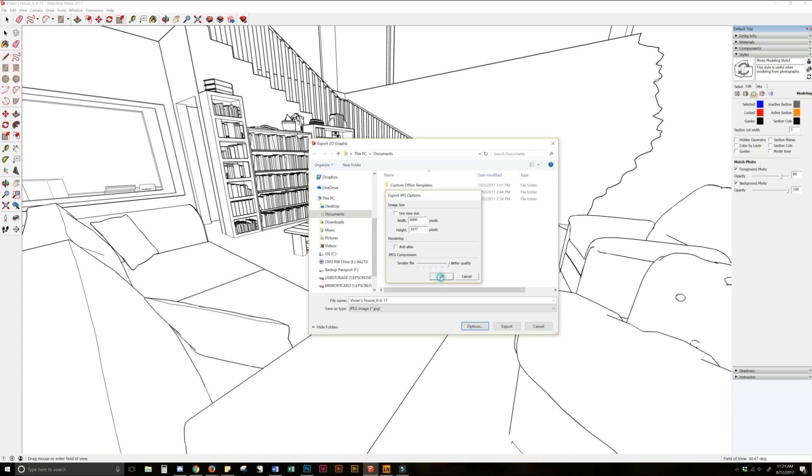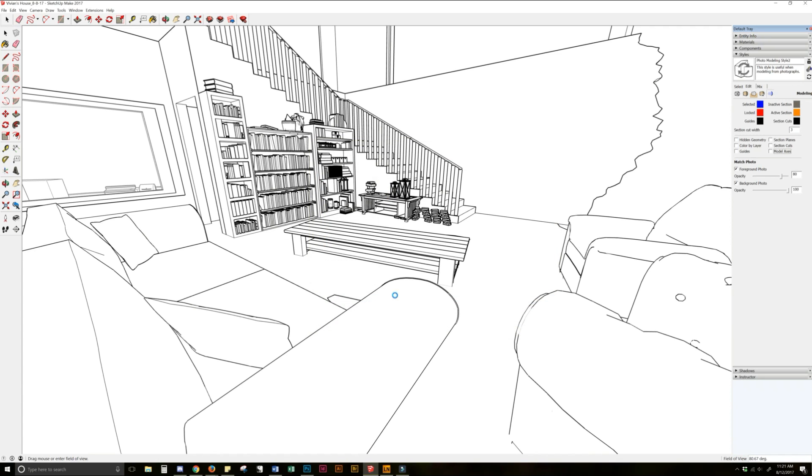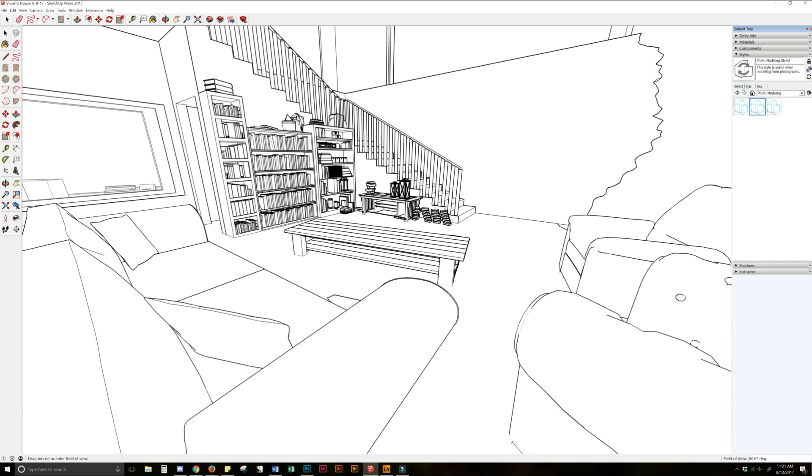And once you have that size, you're going to click OK. And we're going to name our file, export 1, and we're going to export it. Depending on your computer, it could take more or less time. Thankfully, I have a good computer, so it's not dying at the amount of crap I have in this model. But if you don't have a good computer, you might have to play with it a little more. Okay, so now we've got the first export done. This is the first layer of your line art.